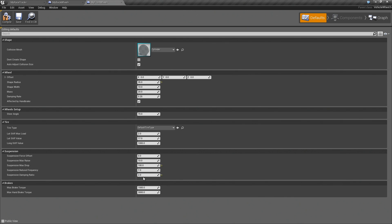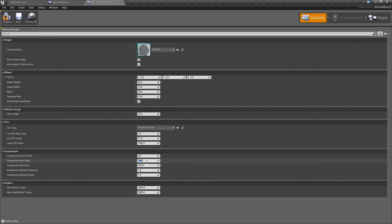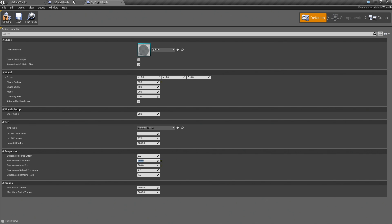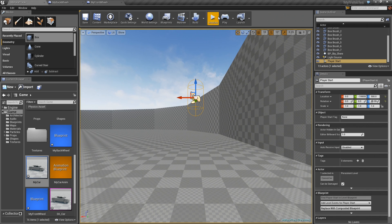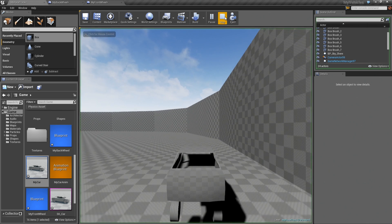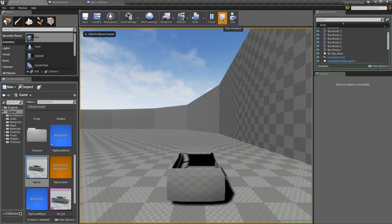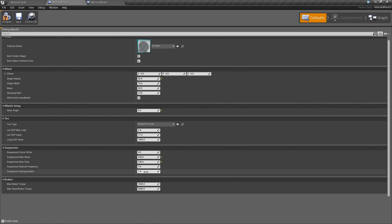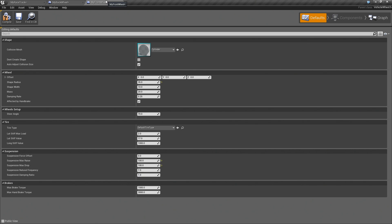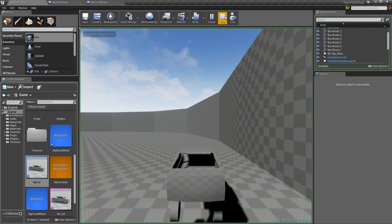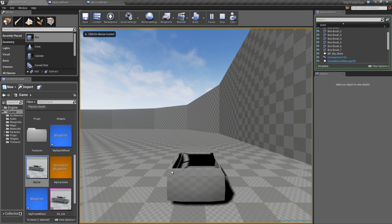The next thing that I want to look at is the suspension max raise. So this is pretty much exactly the same as the max drop except in the opposite direction. So this is how far up the tire can go past its resting point. So if we make this 100 and this 100 and we hit play, now actually to really be able to see this we need to reduce the damping rate. So let's set this back to 0.5.